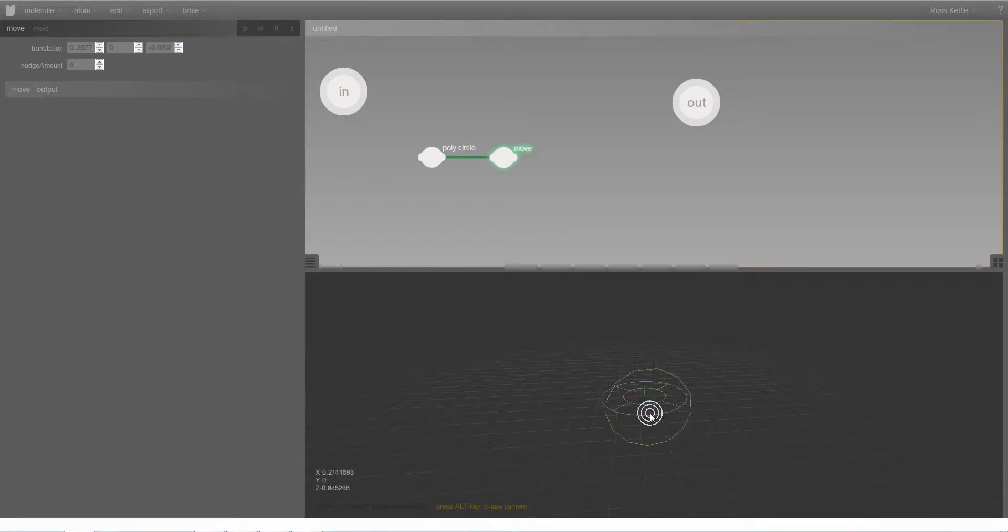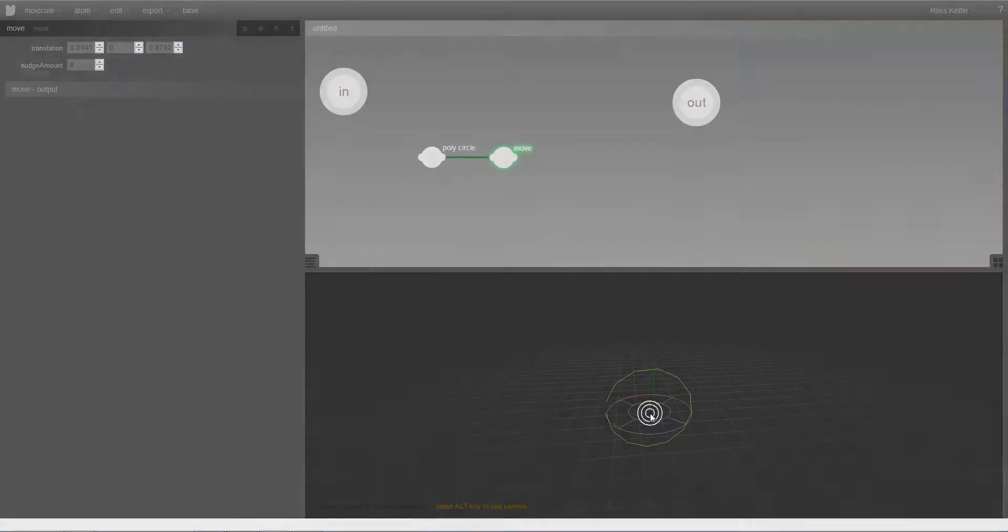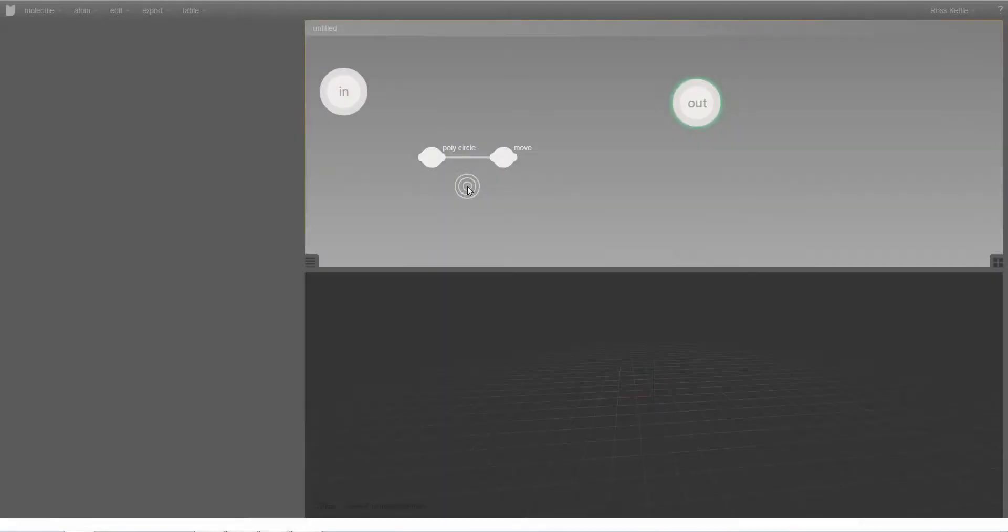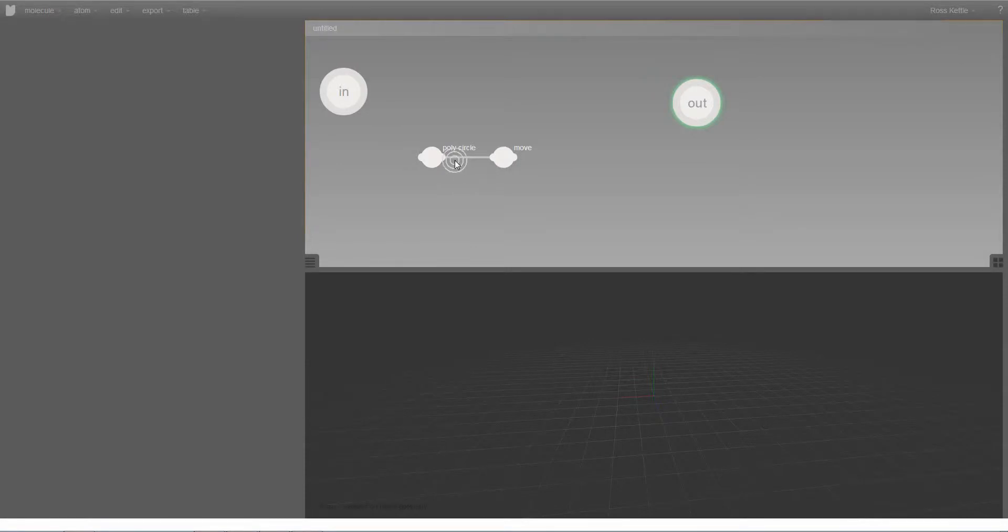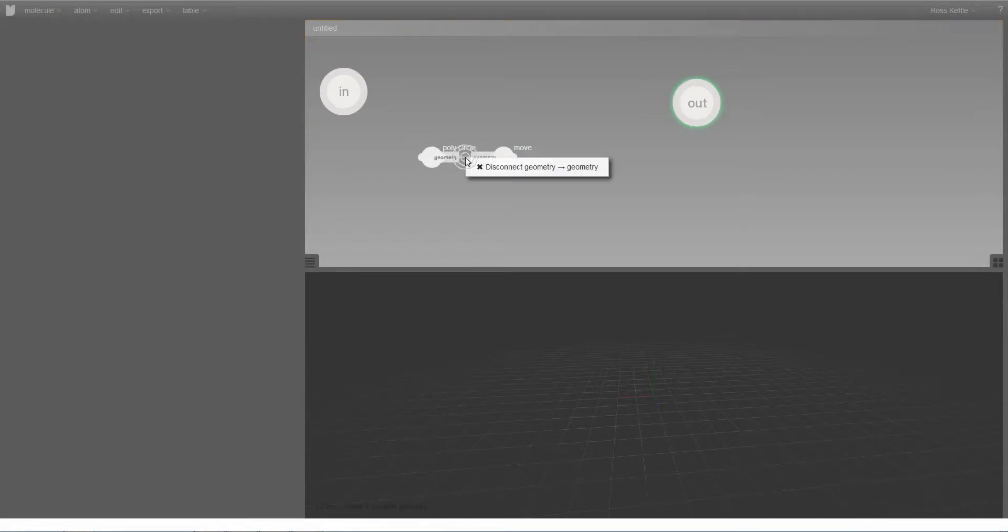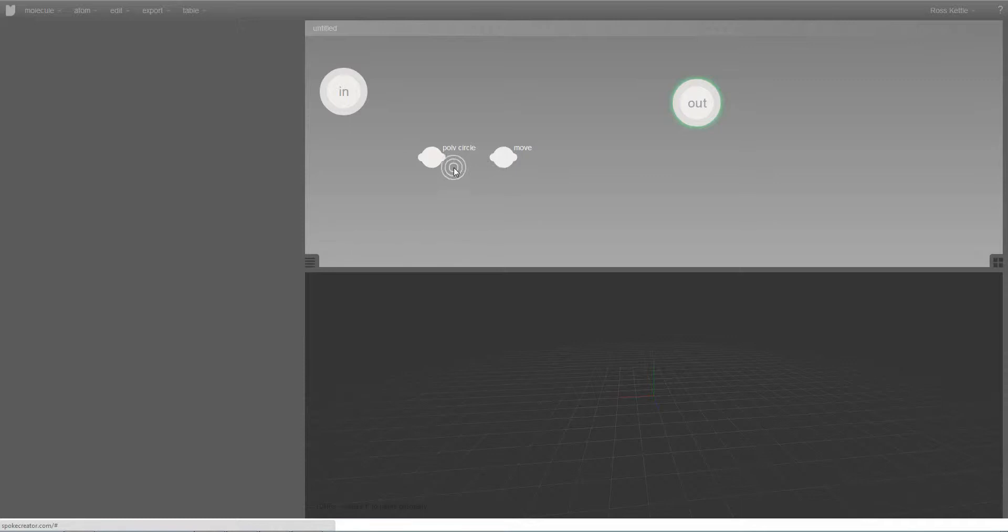When I created the move atom, it was automatically connected to the poly circle. However, I may not want those two things to be connected. I can always disconnect them, and of course it's possible to manually connect two atoms together.